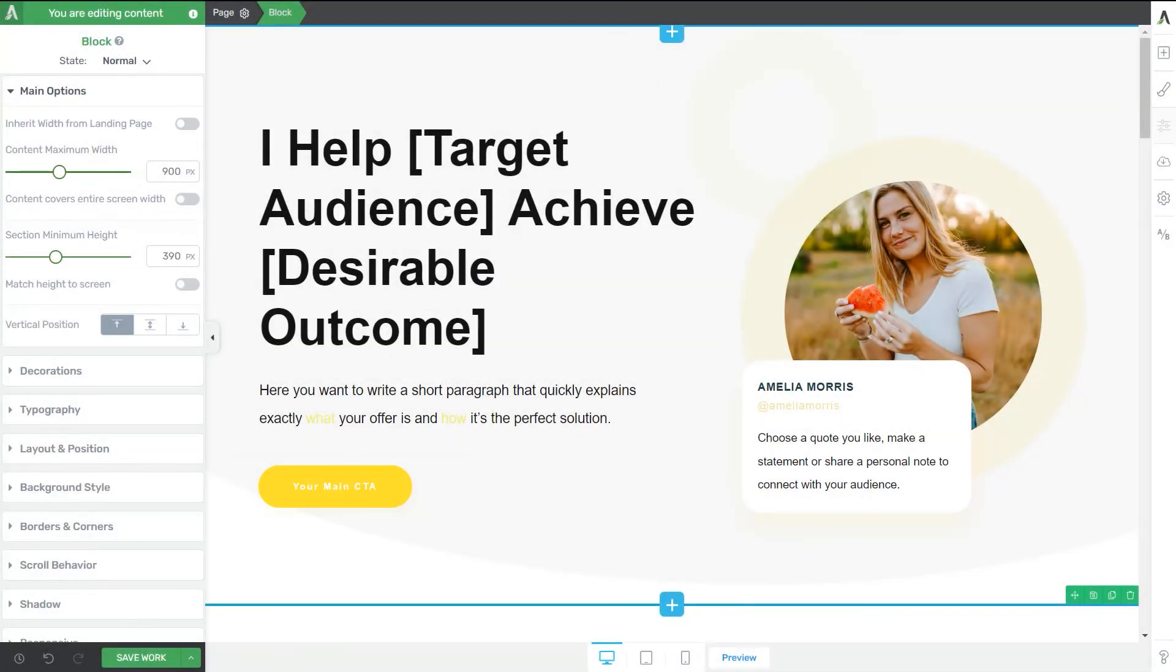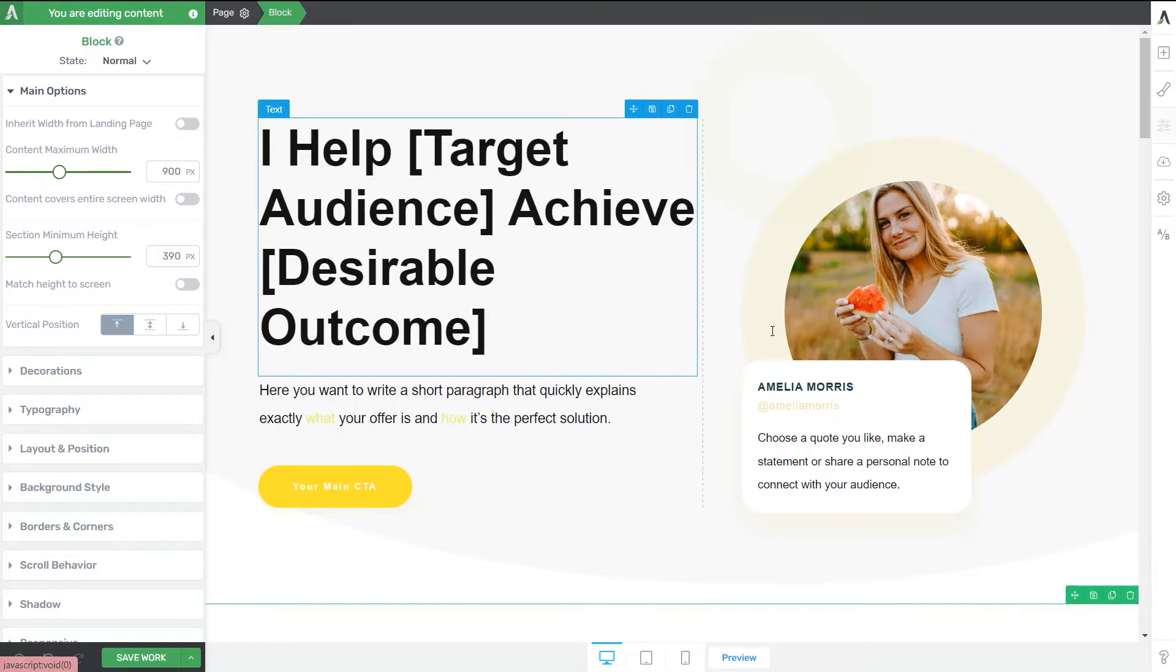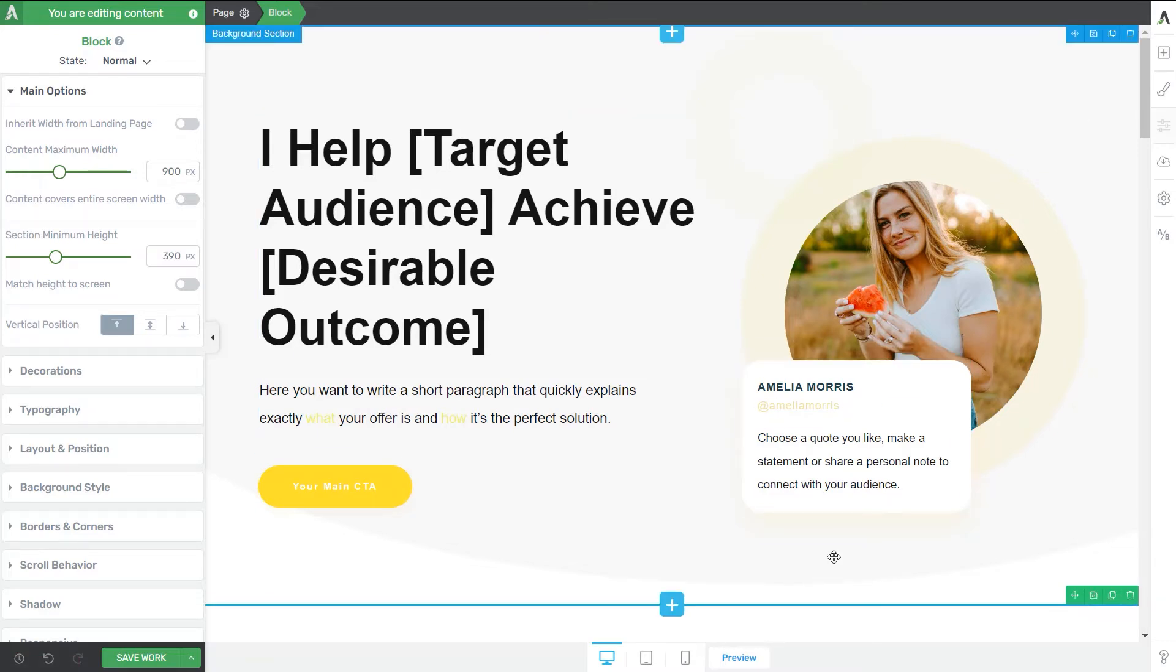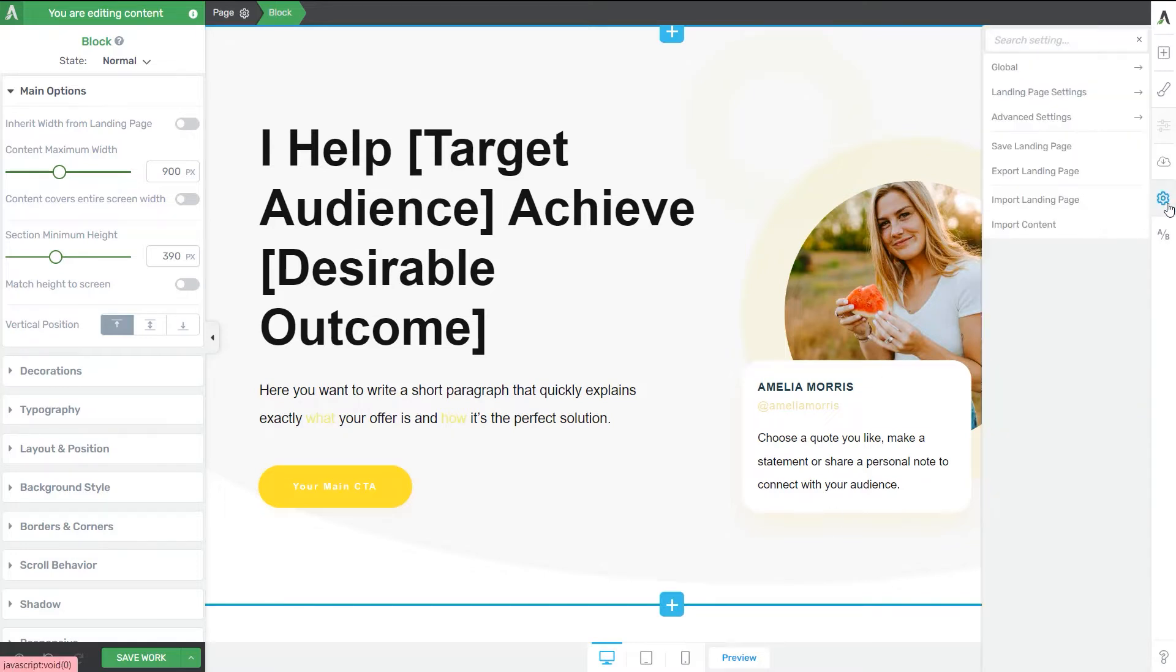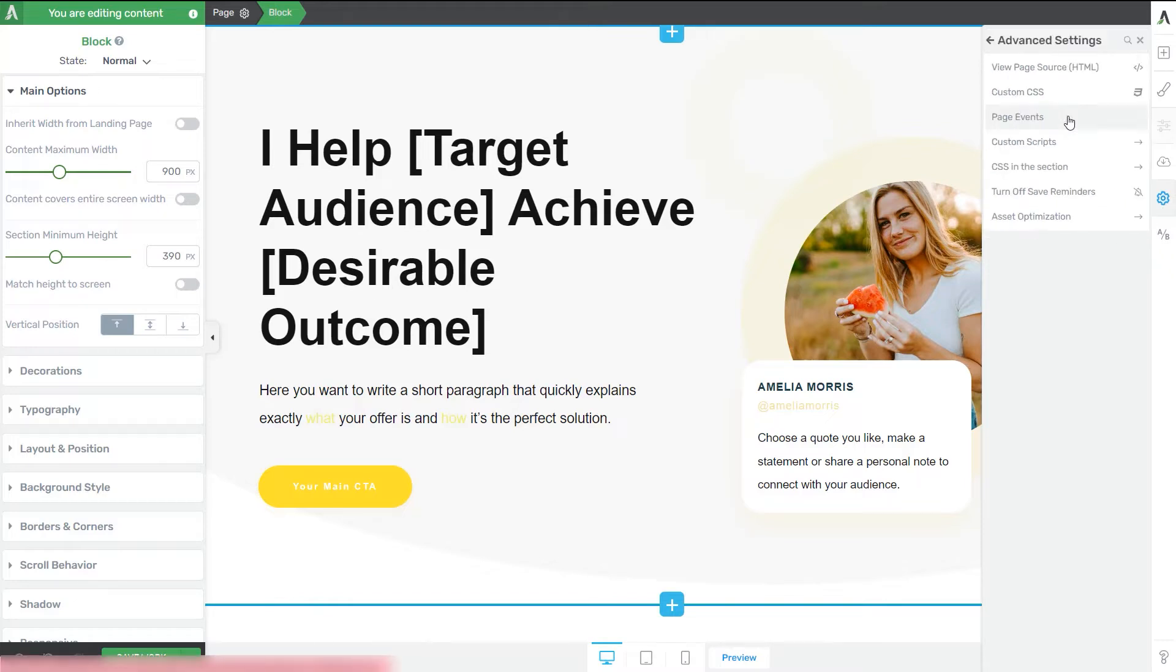Hello and welcome to another tutorial in which I'm going to show you how you can set up page events. So as you can see, we are here in the Thrive Architect Editor. I'm just going to go ahead and click on the gear icon from the right sidebar and then click on Advanced Settings.